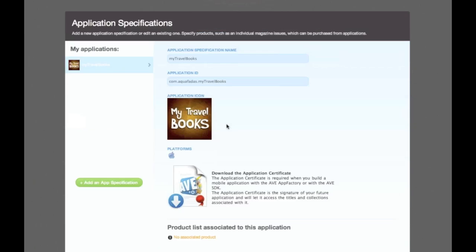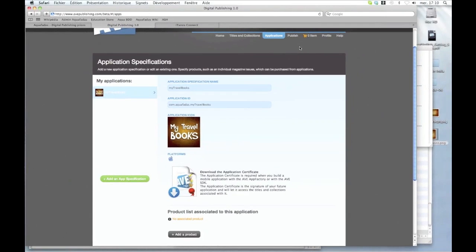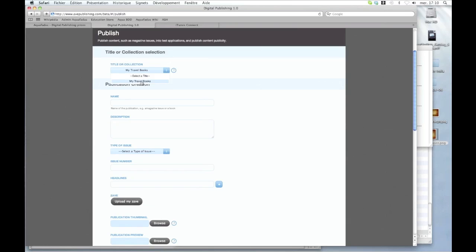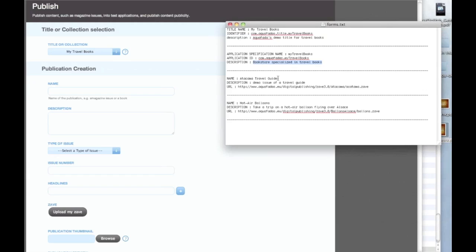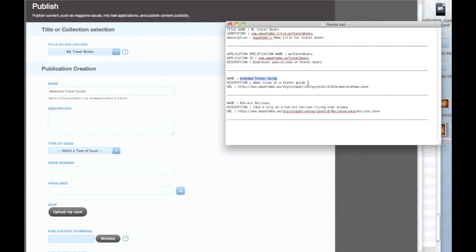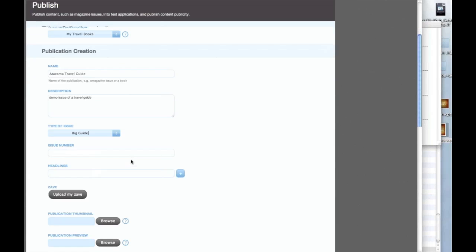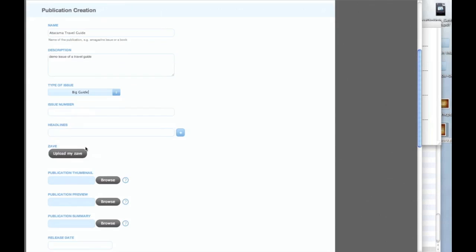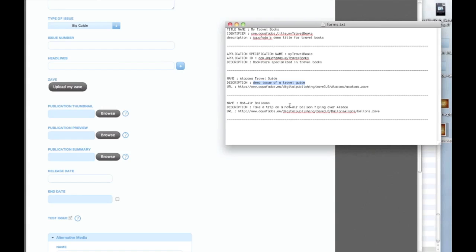But I still don't have any projects in it. So I will have to publish the Zav I've already made. So I just go to Publish. The only title I have is my travel book. So I've already prepared everything here. So I'll just copy and paste the name, copy and paste the description. The guide I've already made is a big travel guide so I choose the big guide type of issue.